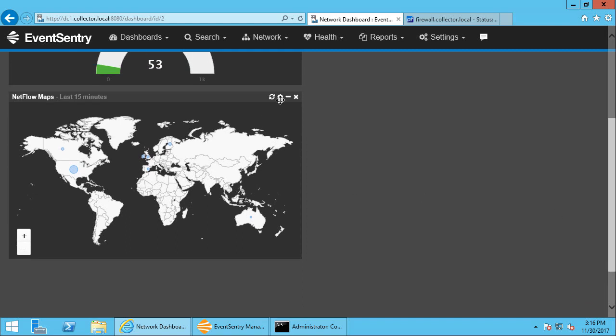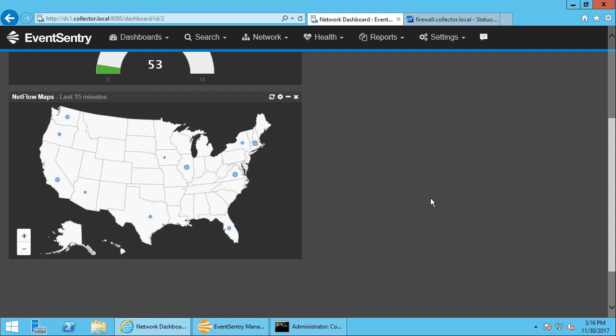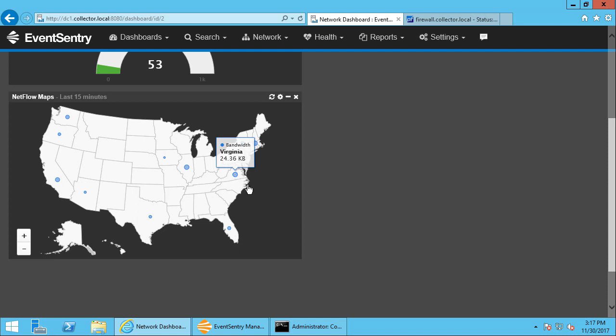We can change that to the United States, for example, and we can see where the data was sent to in the individual states here, for example. But there's many other NetFlow tiles available.